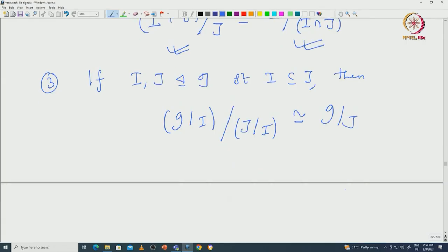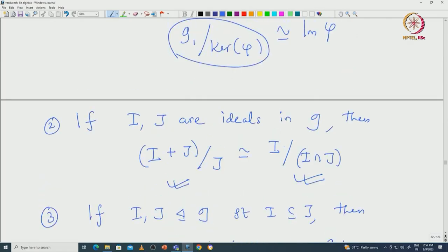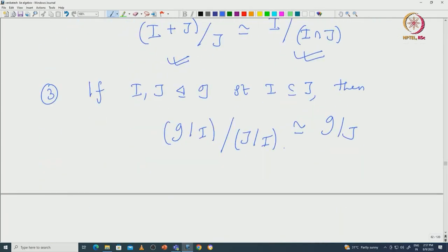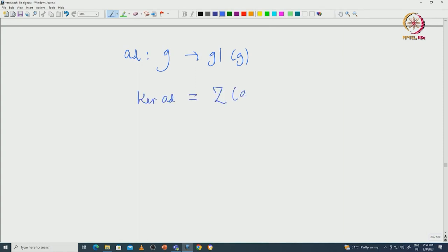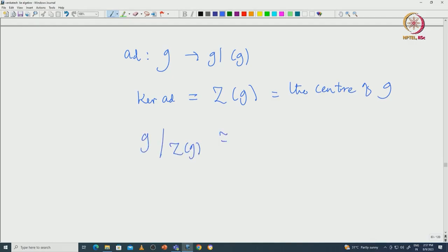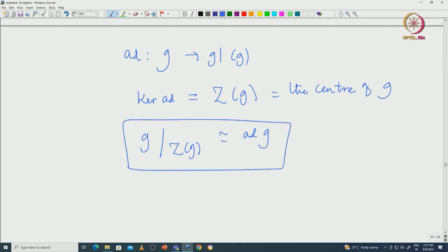We also saw interesting examples where we could use these fundamental theorems — for example, for the adjoint map, which is a map from G to GL(G). The kernel of the adjoint map is nothing but the centre of G. So in particular, G modulo the centre of G will be isomorphic to the image of the adjoint map, which is ad(G). This is already a consequence of the first isomorphism theorem, meaning up to the centre one can embed G modulo the centre of G inside GL(G), the general linear algebra.